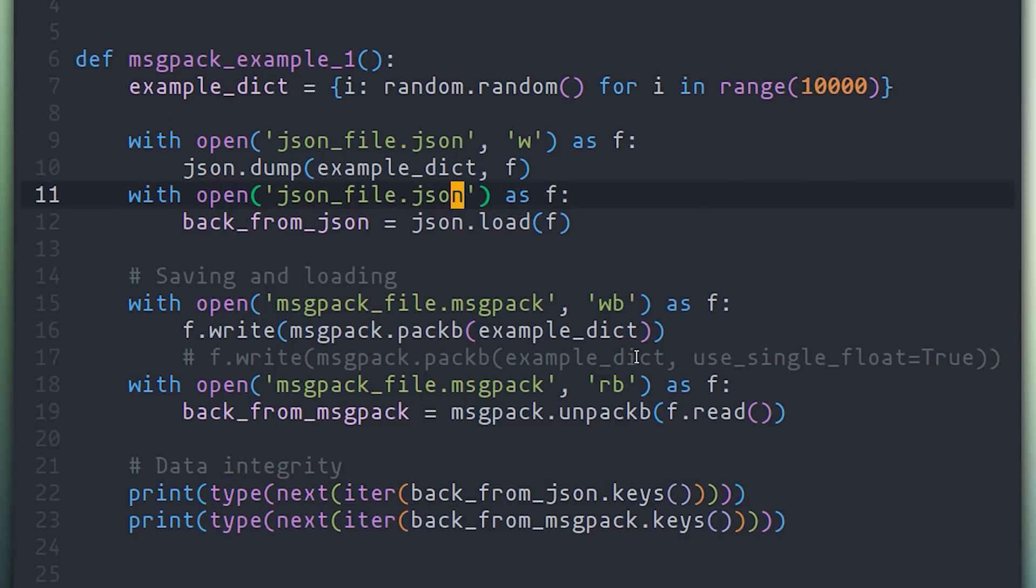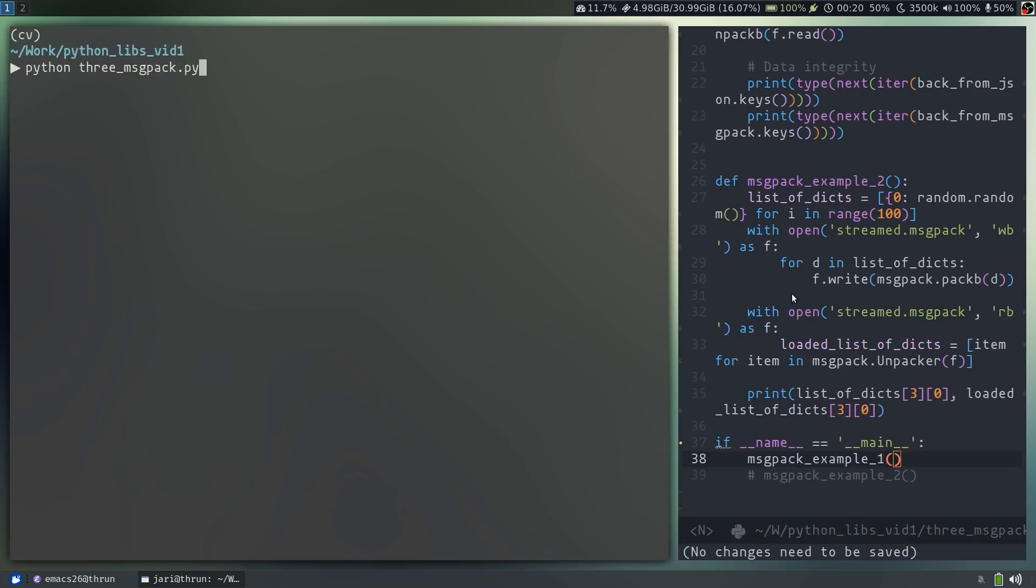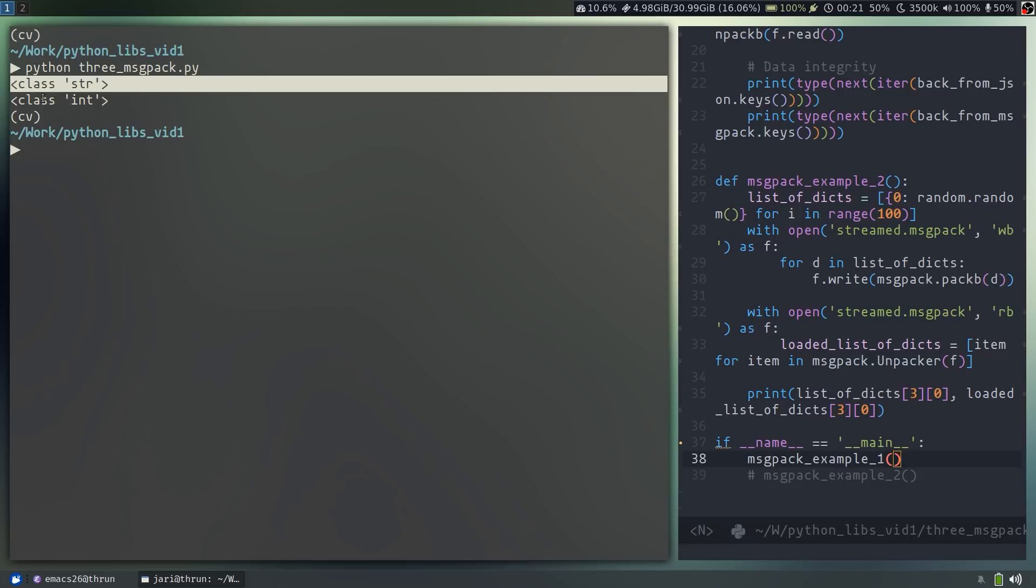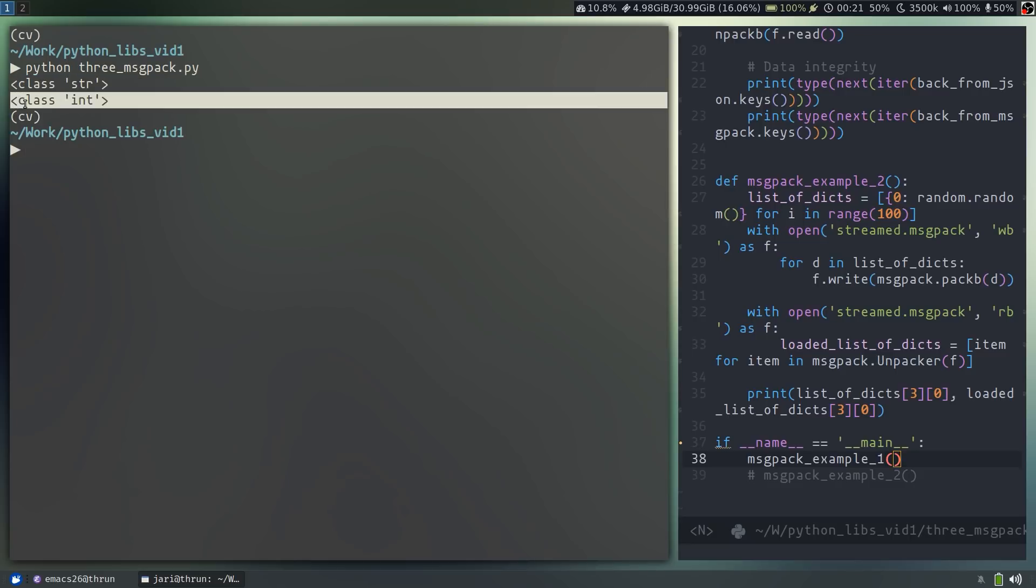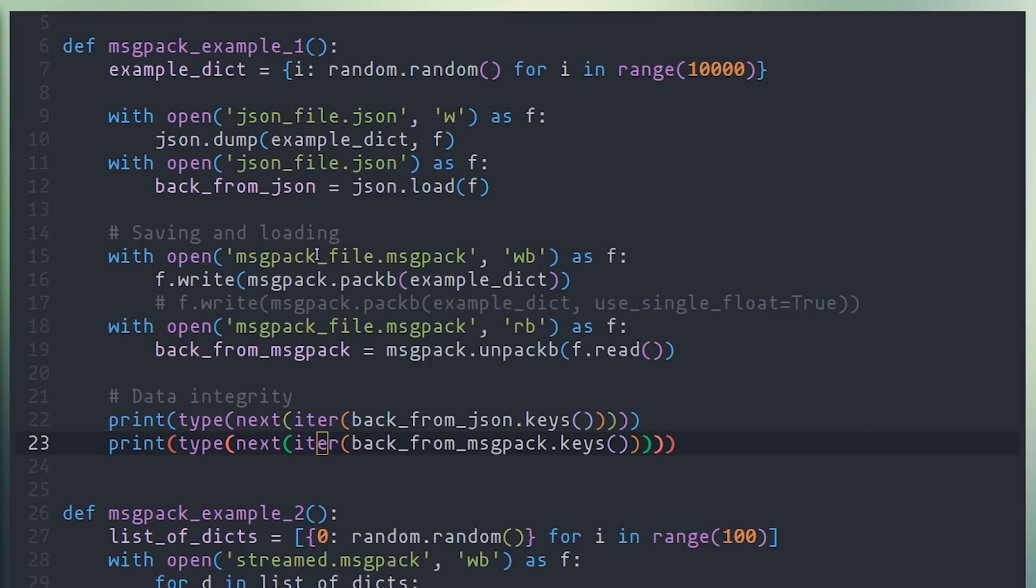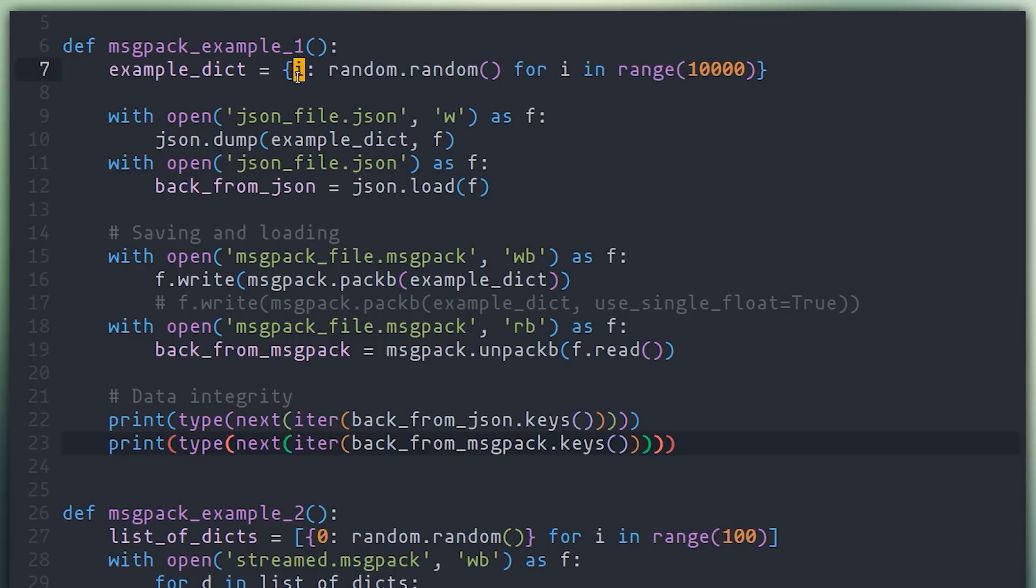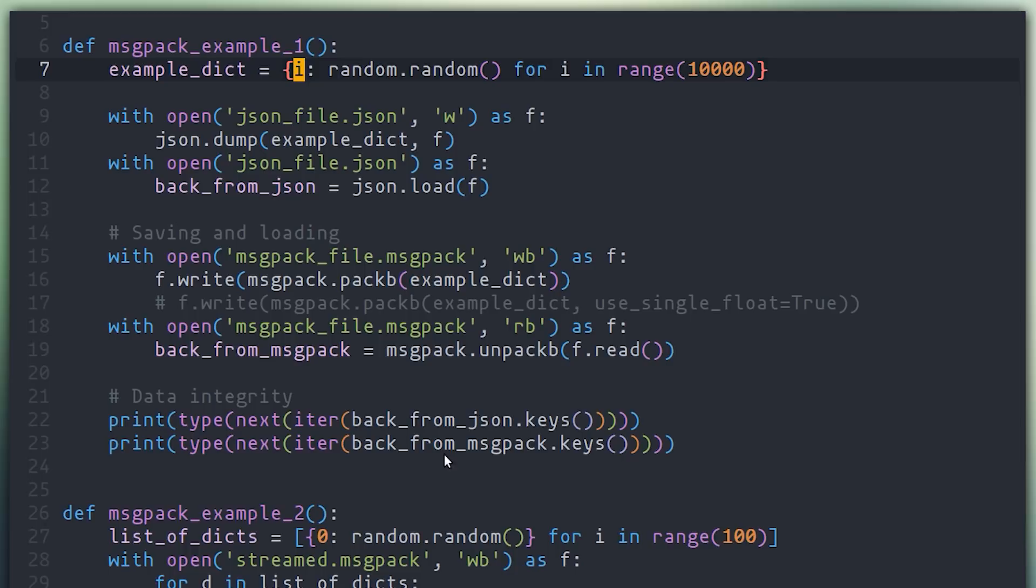So if we go ahead and run the first example, we'll see that it outputs two lines, the first one saying class str, and the second one saying class int. I've done this on purpose, as I've said, because I know that JSON requires you to have string keys. So even though the actual data structure that we serialized has integer keys in the dictionary, JSON is going to forcibly turn them into strings. And then when you load them back, they're going to be strings and not integers. I've run into this subtle issue multiple times with JSON. And this is something that's not even a problem with MessagePack.